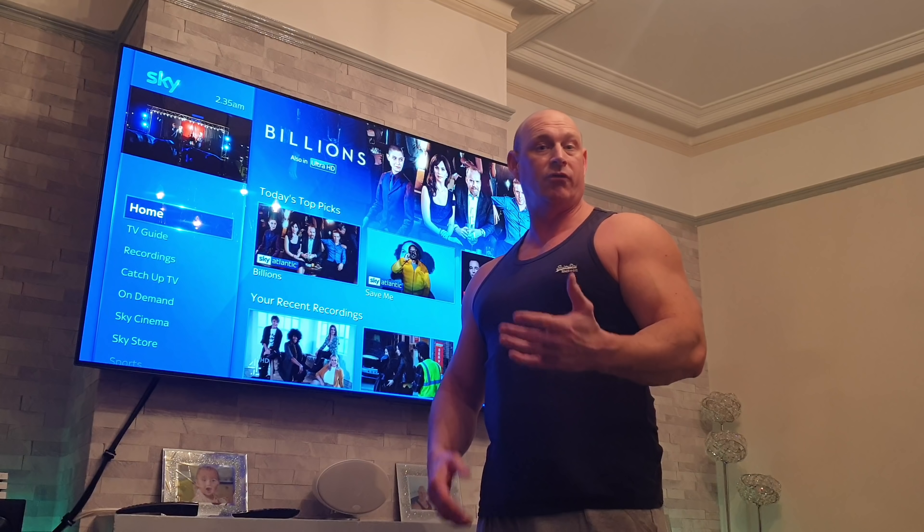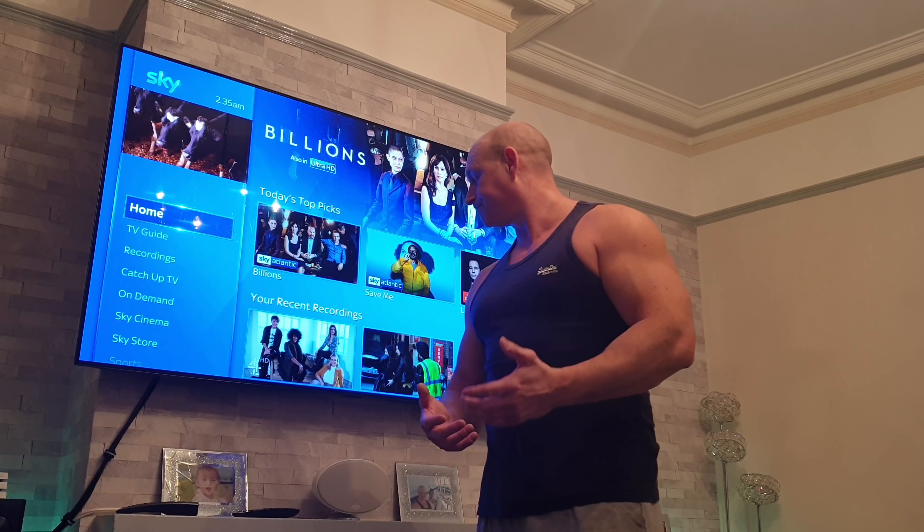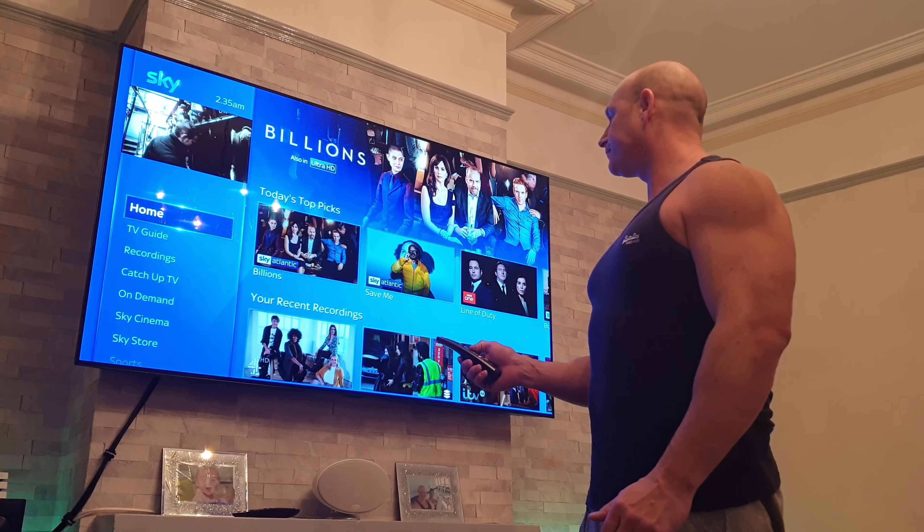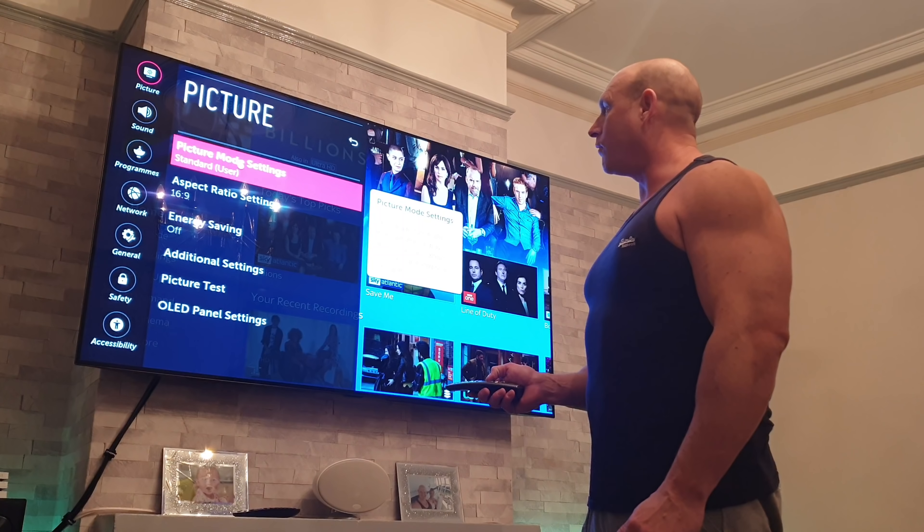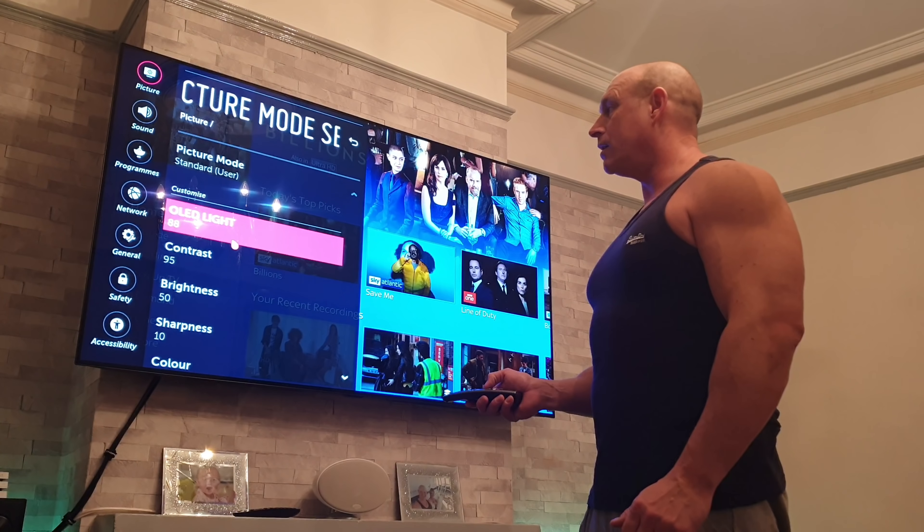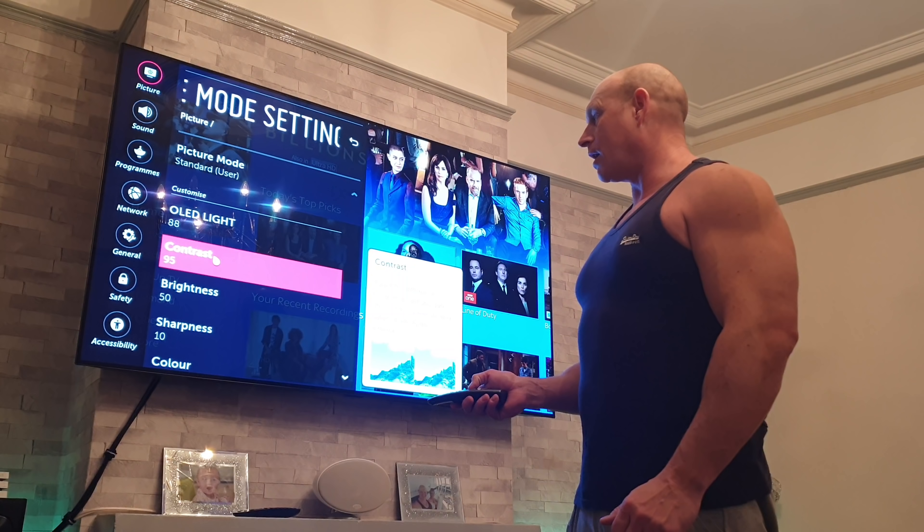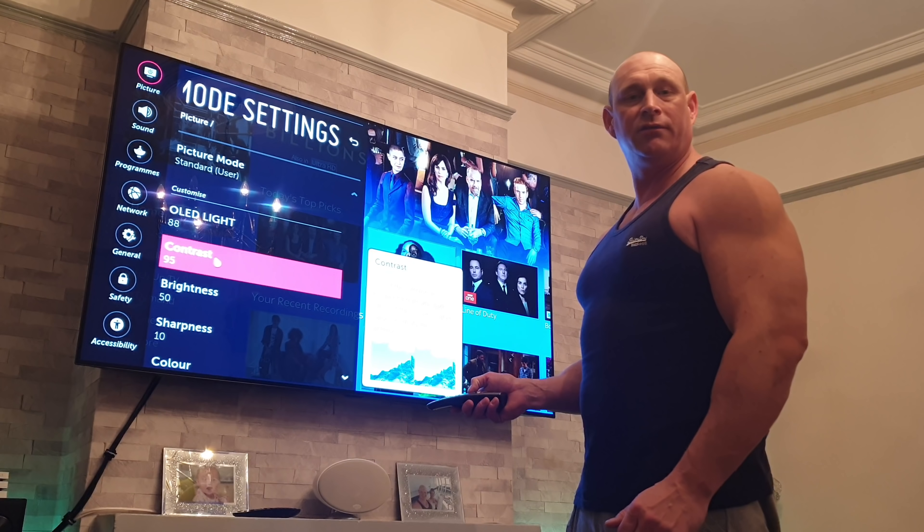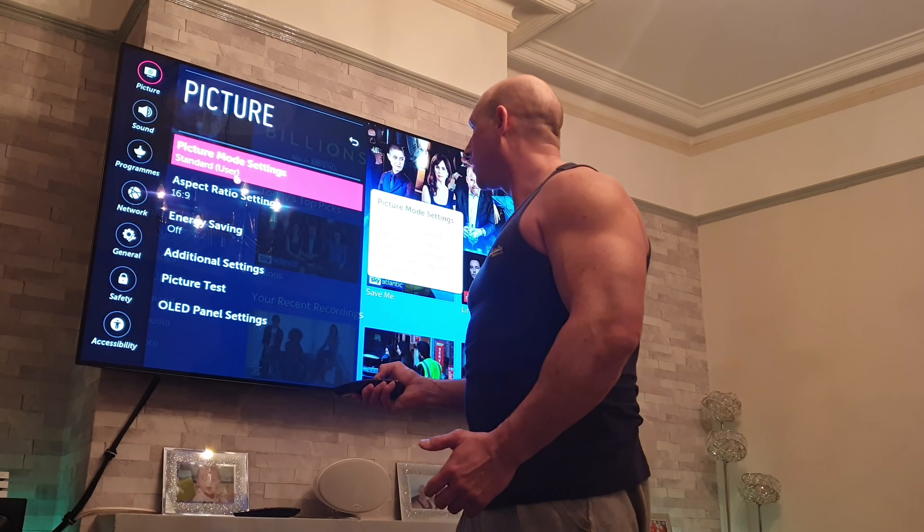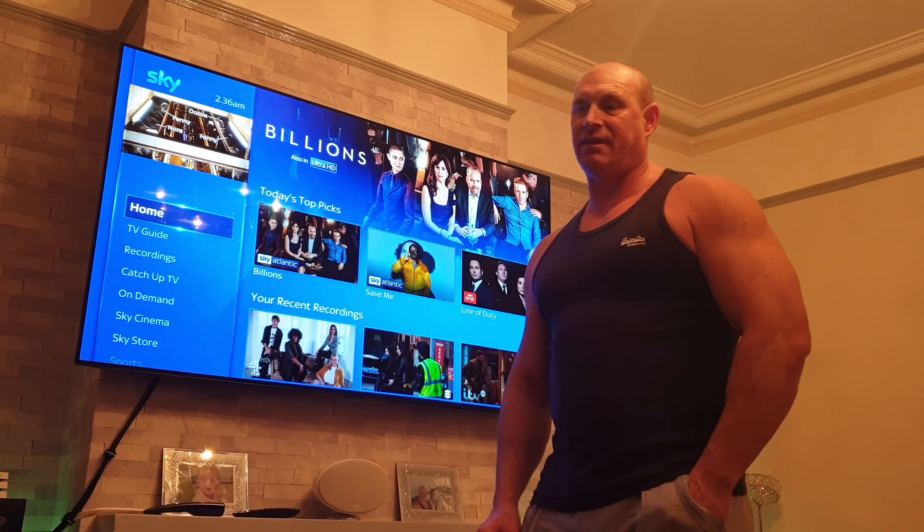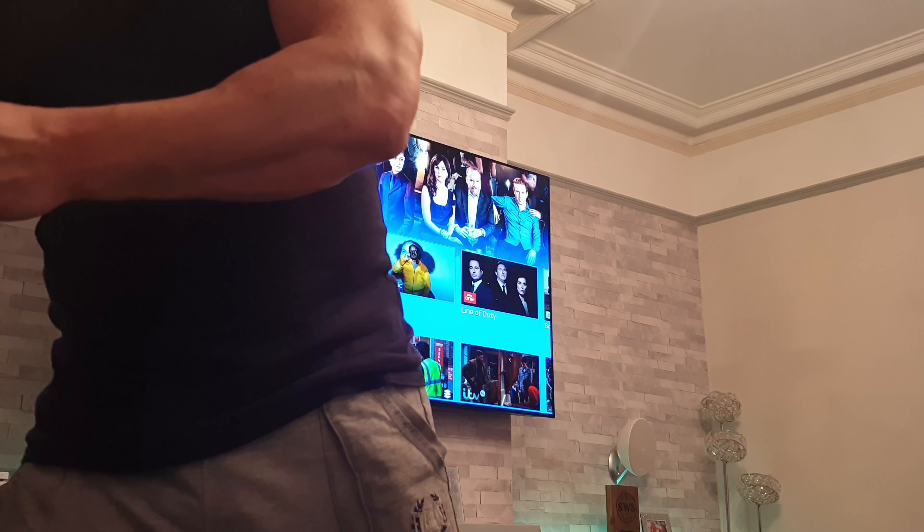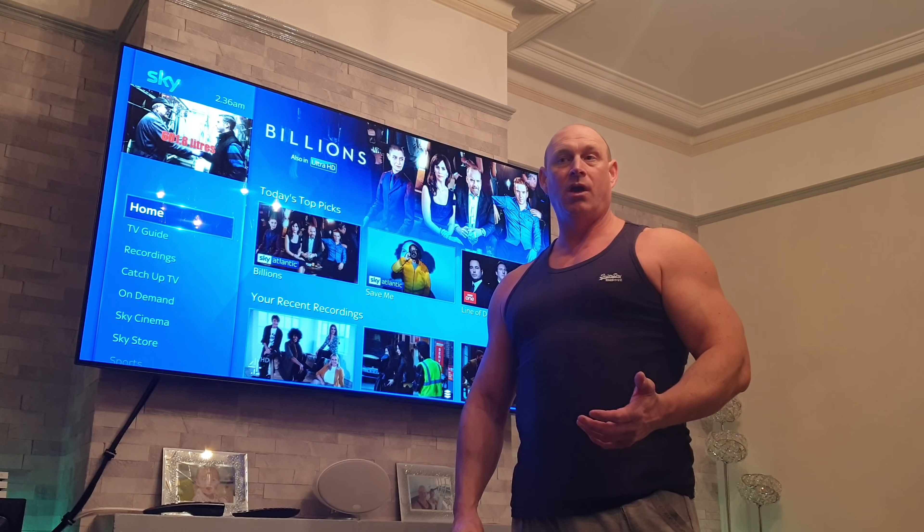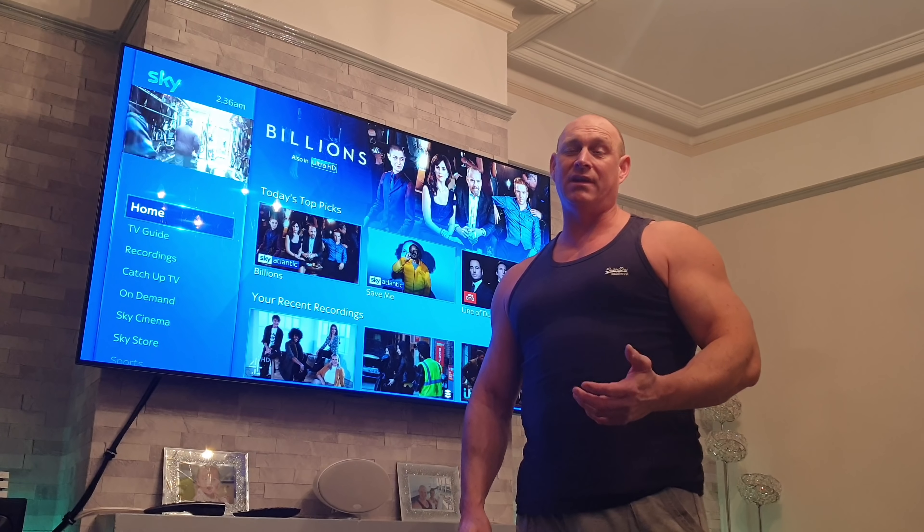Getting up the settings here, I've currently got the OLED light set to 88, contrast at 95, and brightness at 50. We have had this TV now for 66 days in total, and over that time we have roughly used the TV anywhere from 12 to 18 hours a day.